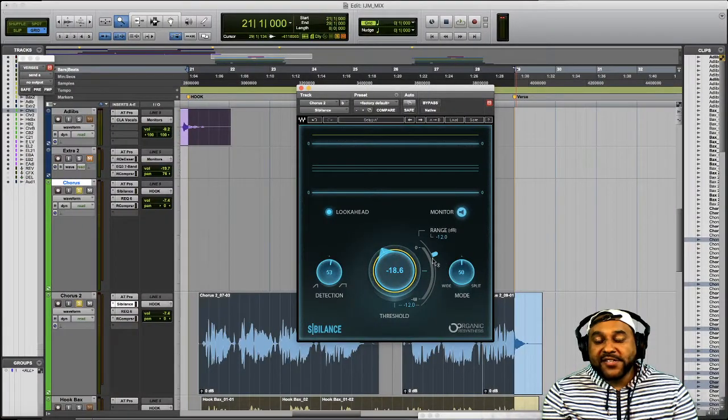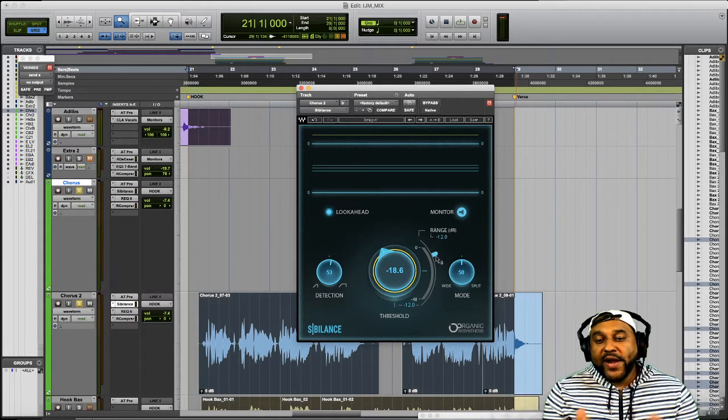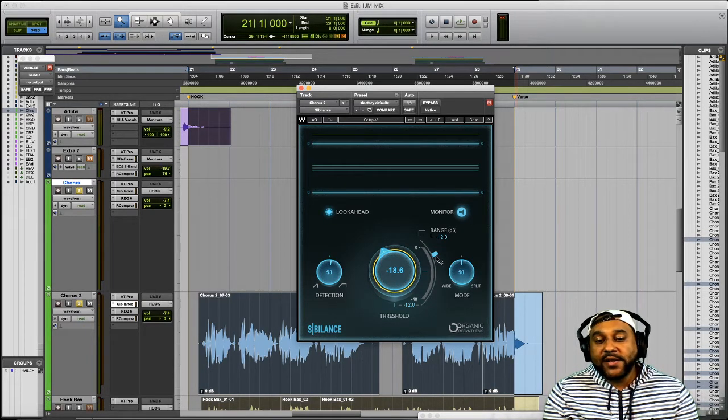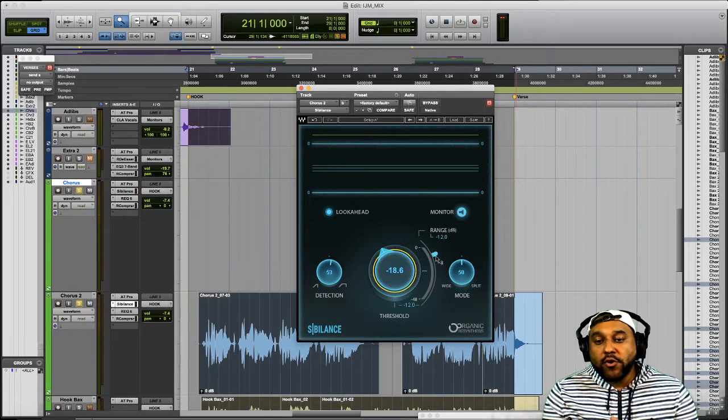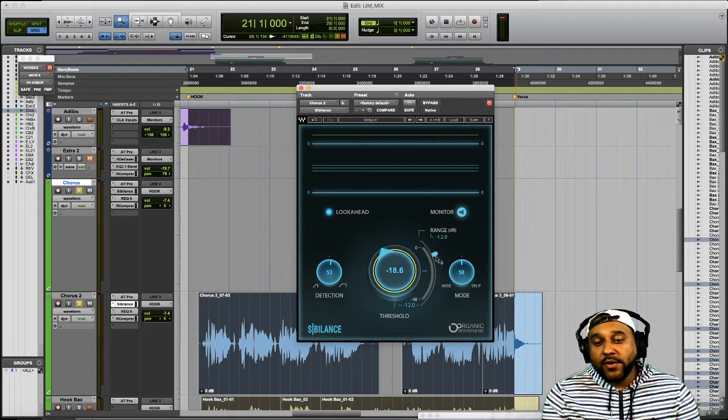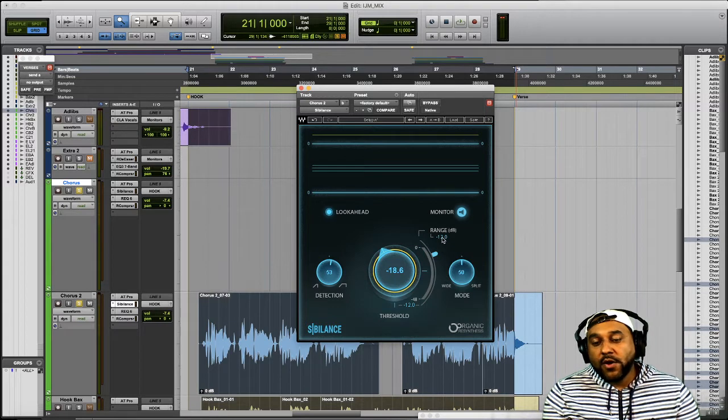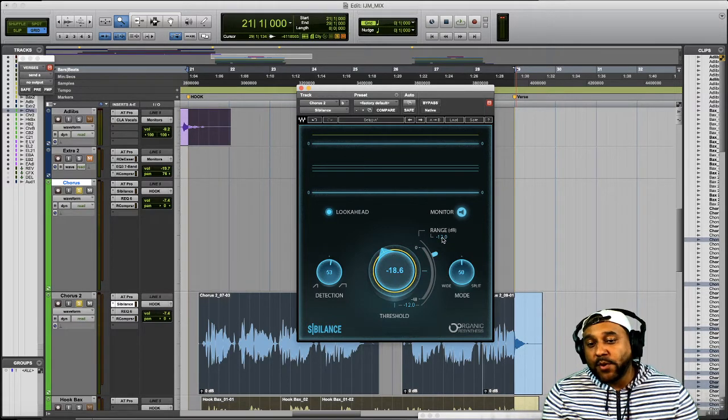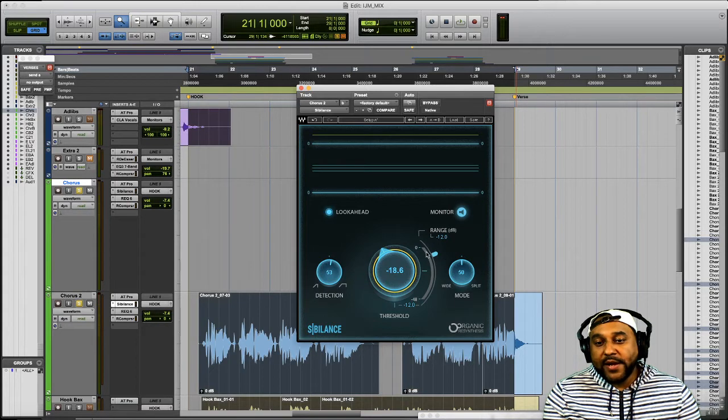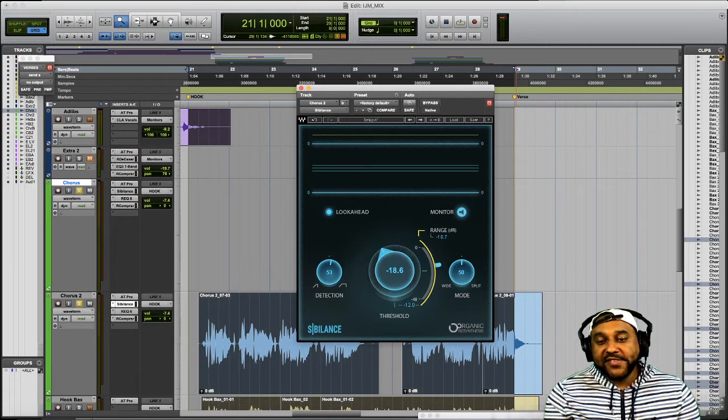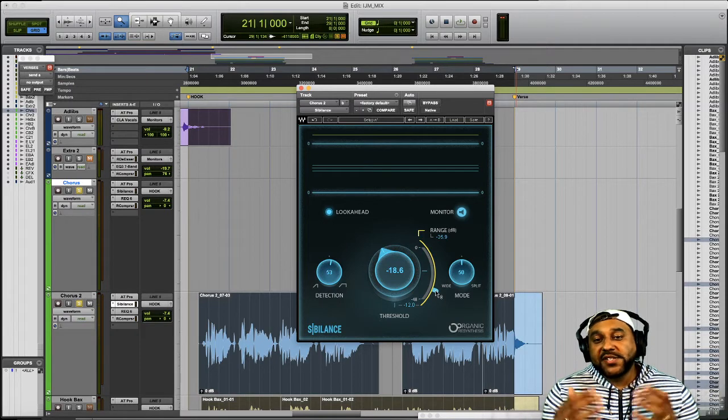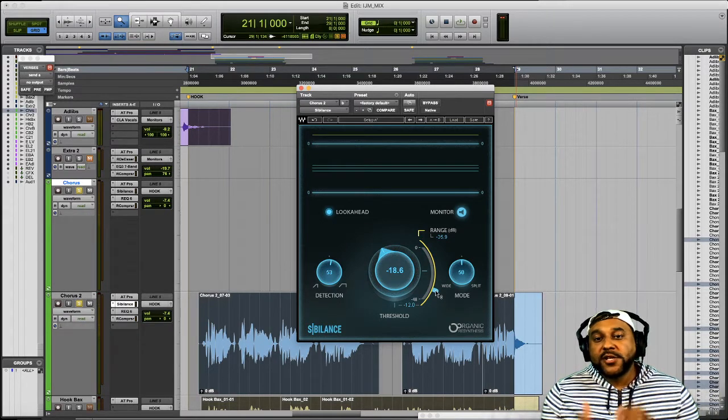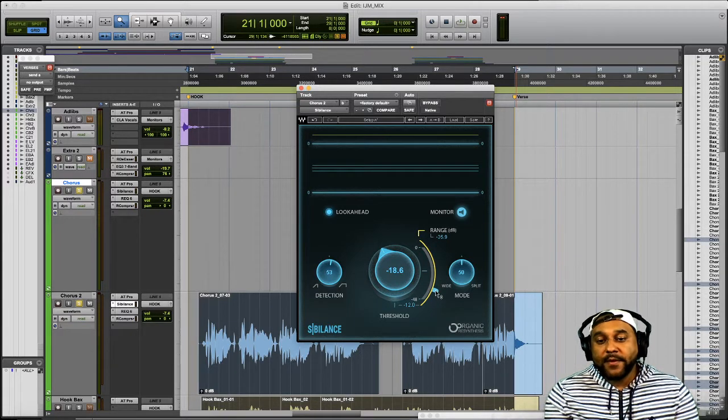Alright the next control we'll talk about is the range. The range determines the maximum amount of attenuation that you want this Sibilance plugin to have on the vocal. The actual attenuation will be seen by a yellow line in this meter here. So again the range you're setting the maximum amount and the actual amount will be displayed here.